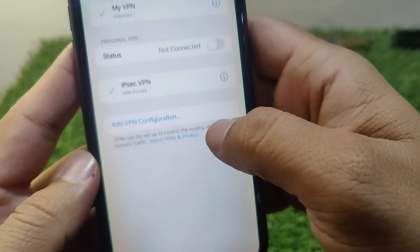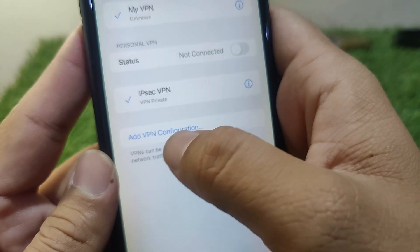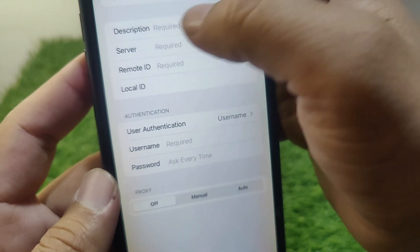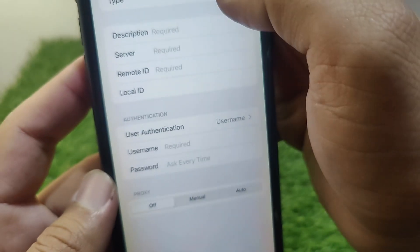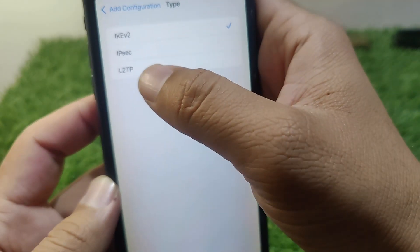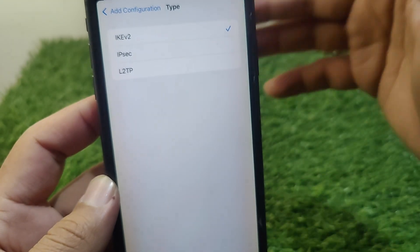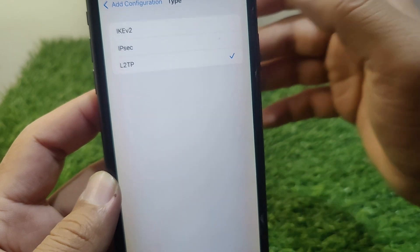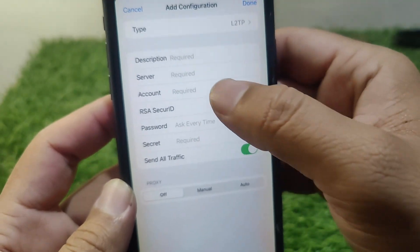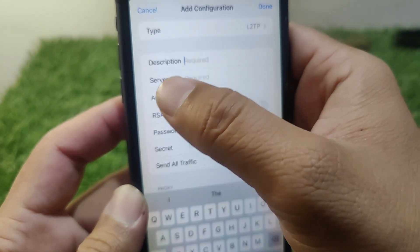Tap on Add VPN Configuration. Then tap on Type and select L2TP from the options.